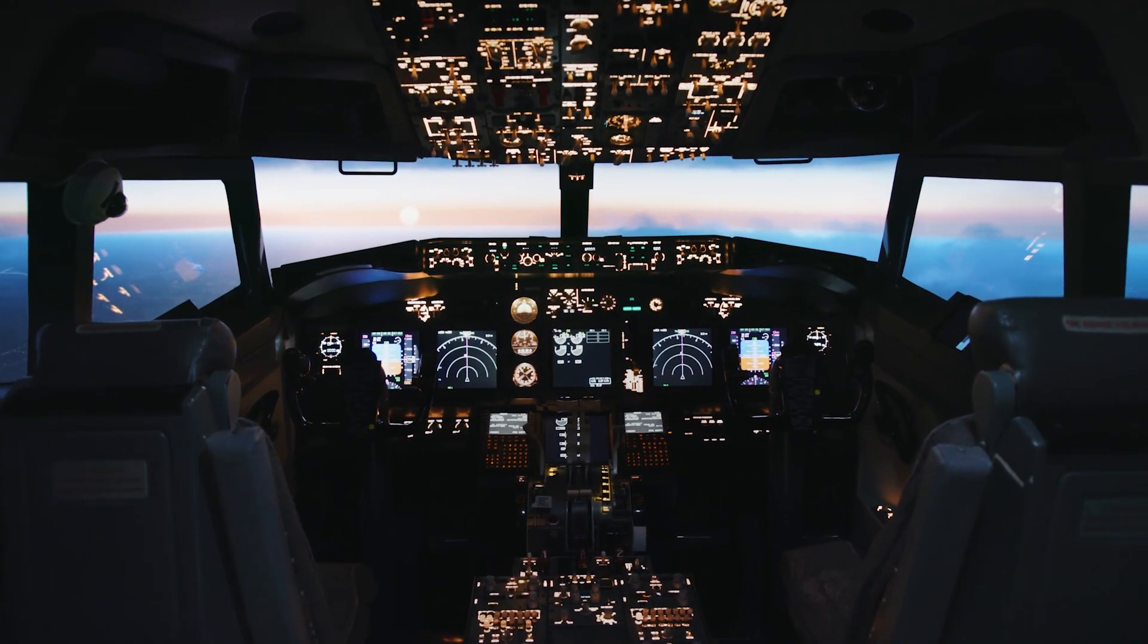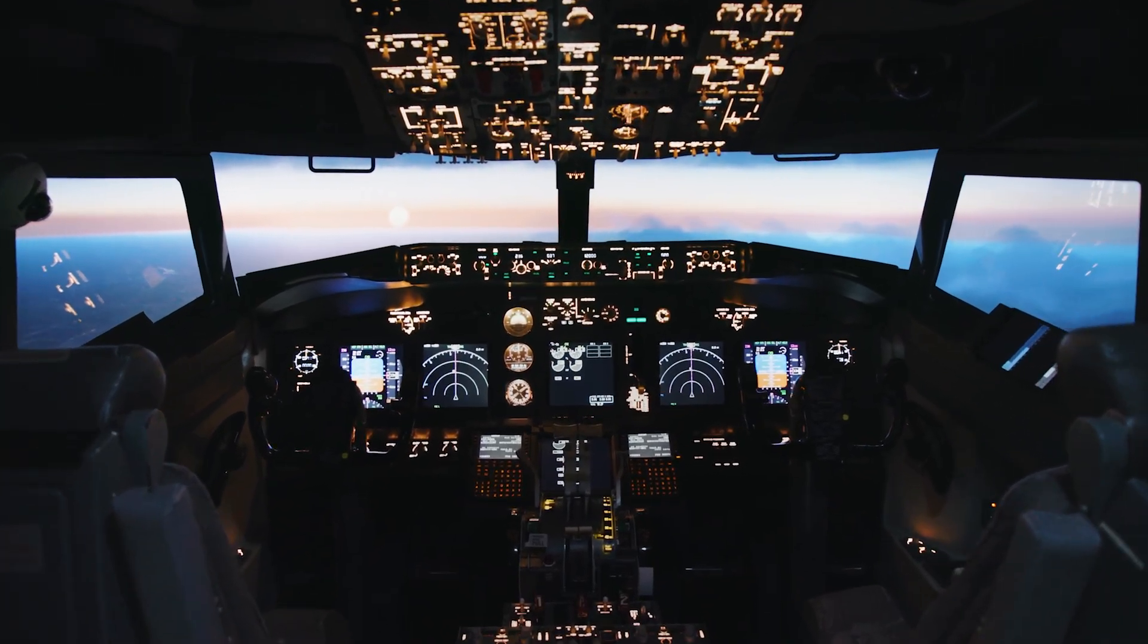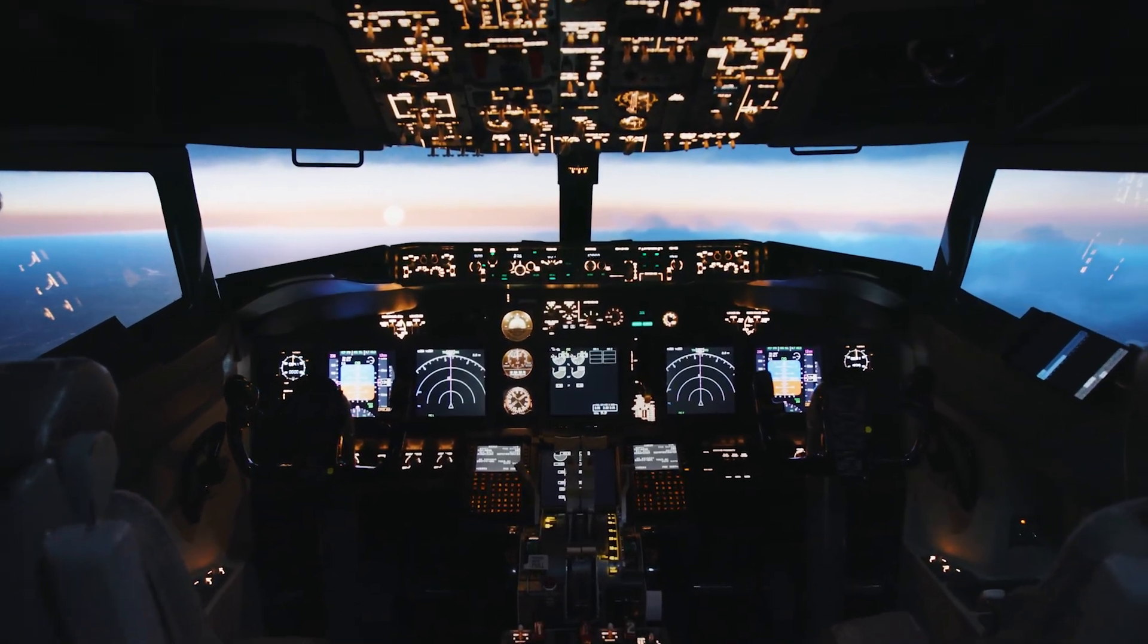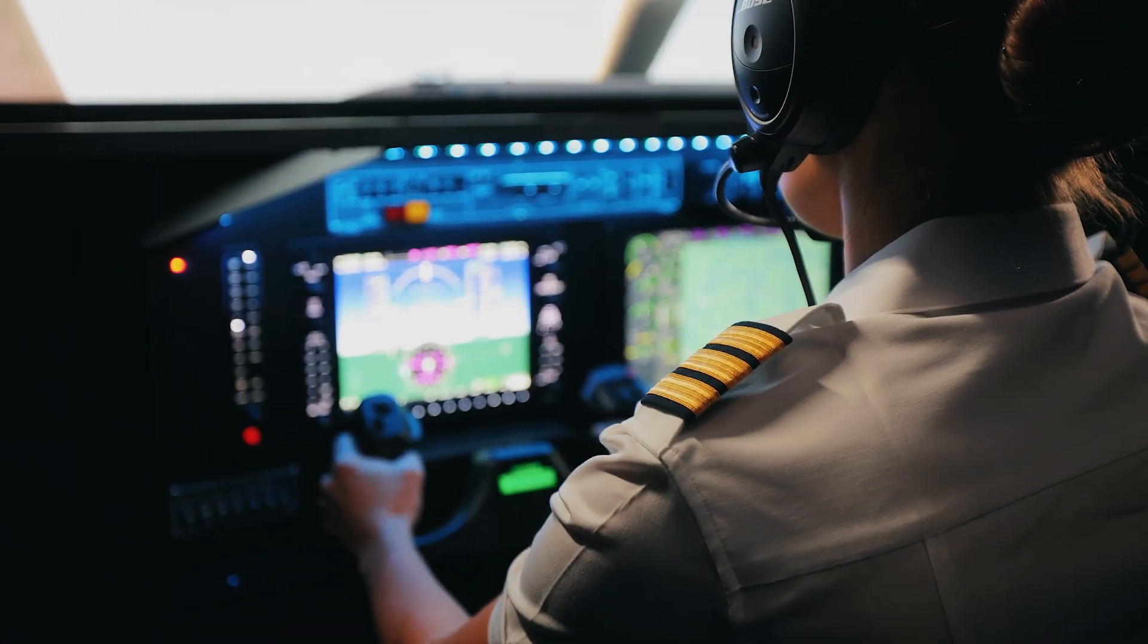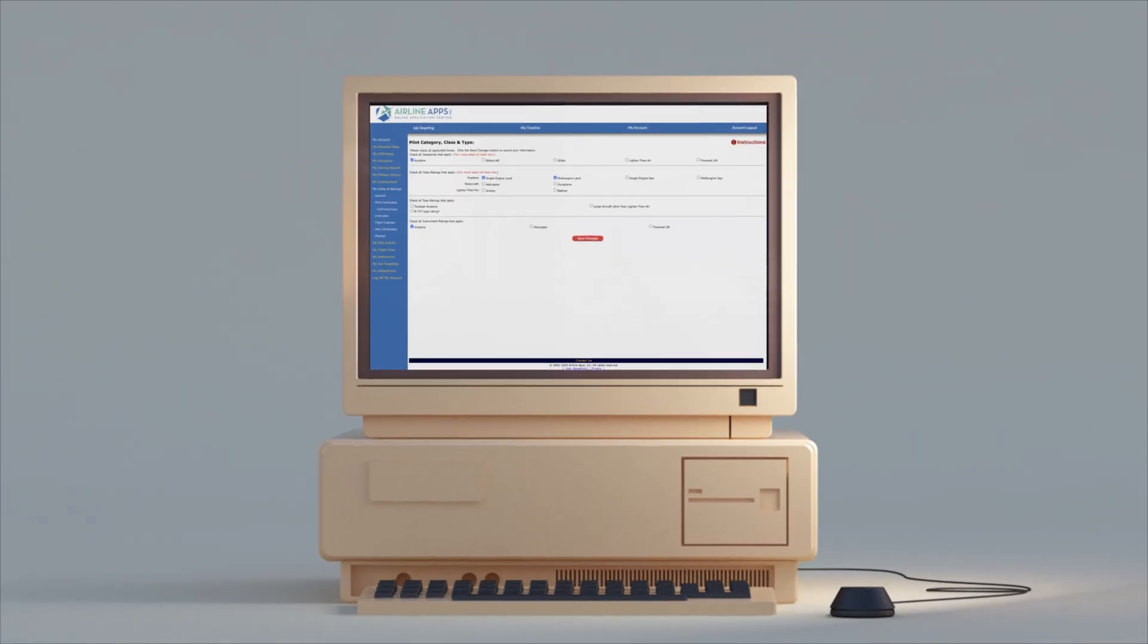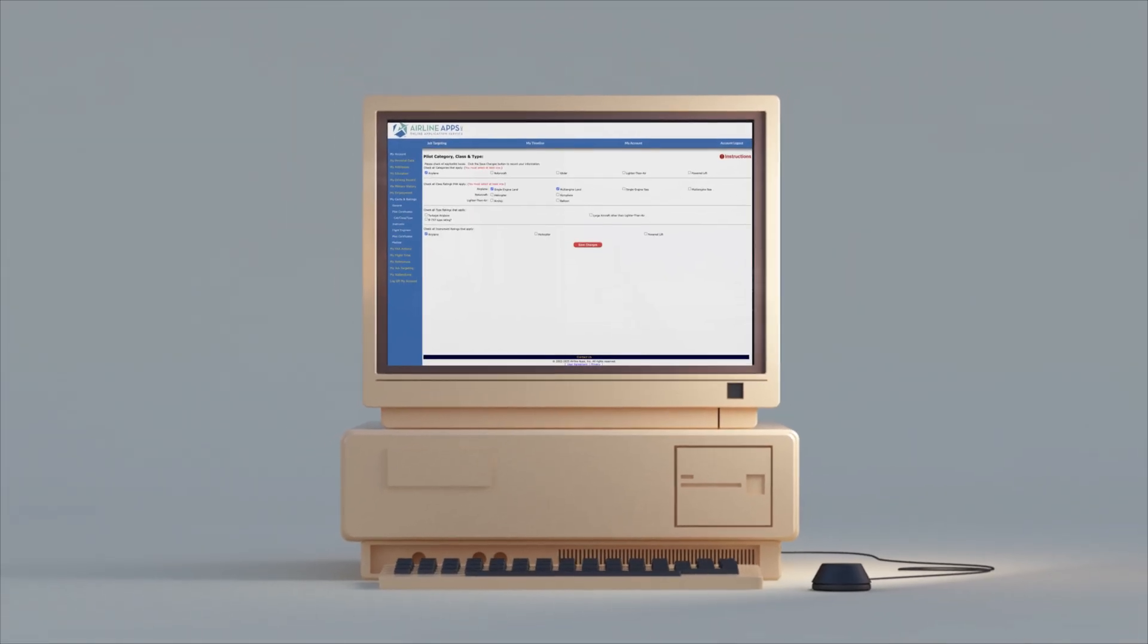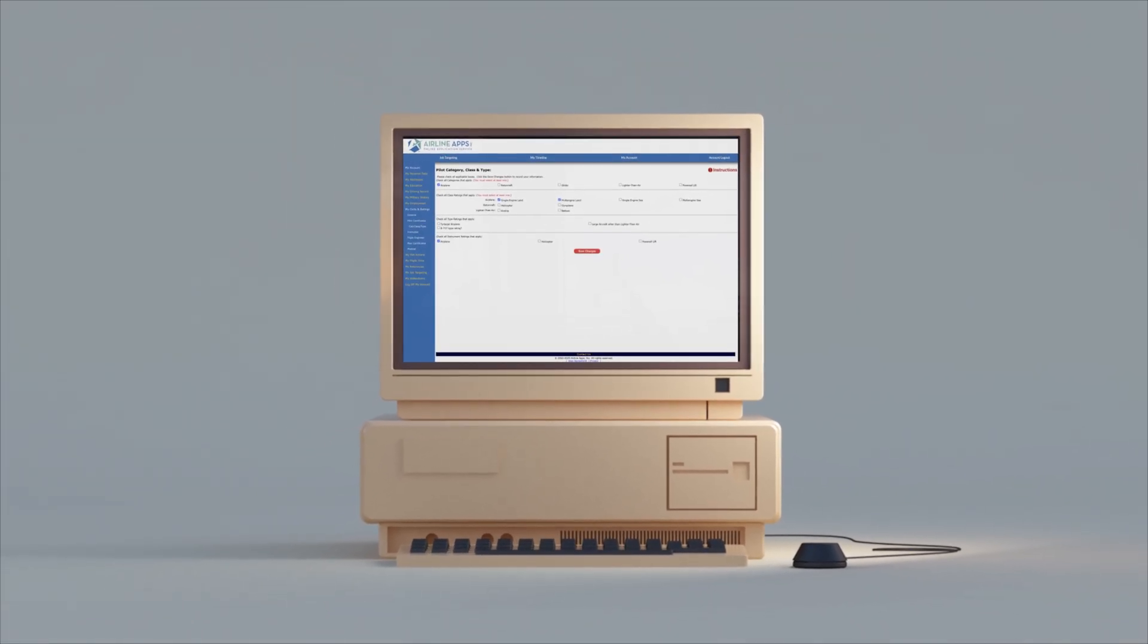Airline Apps has redesigned the Certificates and Ratings section in a way that will help both pilots and recruiters. Historically, the Airline Apps system was originally built around the multi-engine rating.